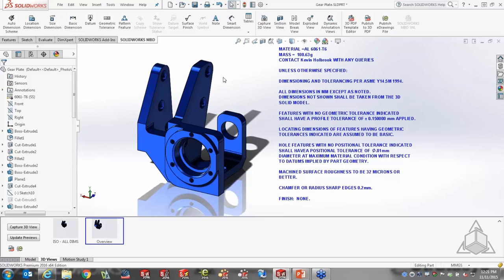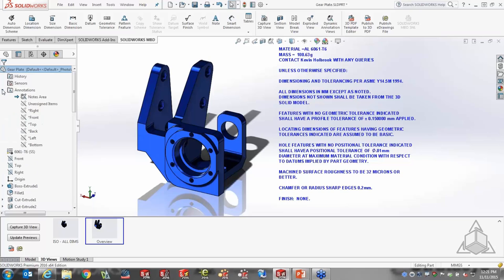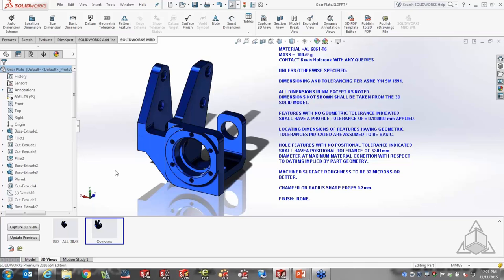Another concept prevalent in MBD is annotation views. If you've never expanded the annotations folder inside the SOLIDWORKS feature tree, you may have never noticed the various views listed there. This allows us to specify which dimensions belong to which view — if I'm looking from the right plane, just like a right view on a drawing, which dimensions do I want to see? That's what annotation views allow us to do.